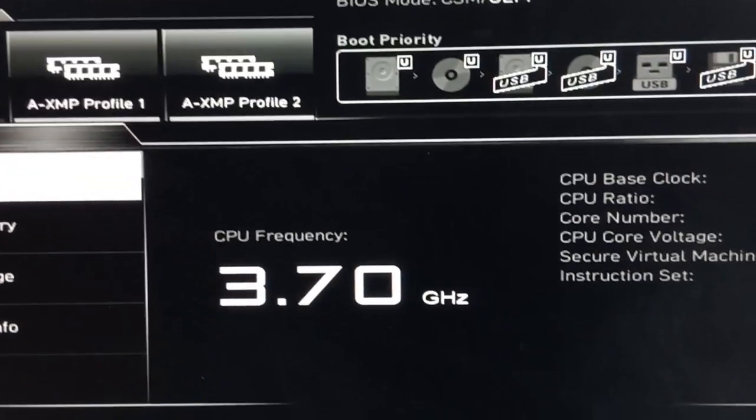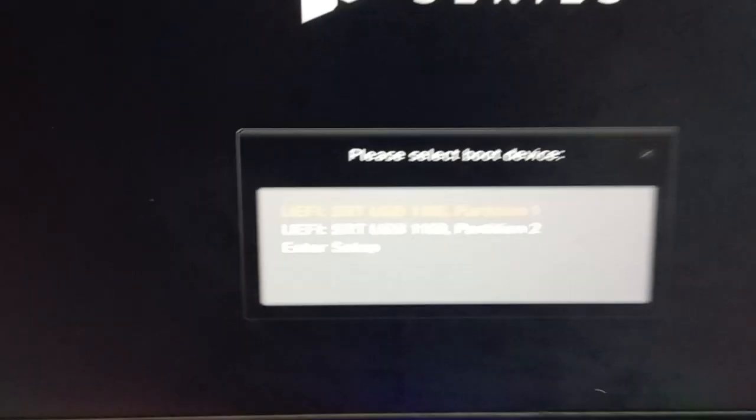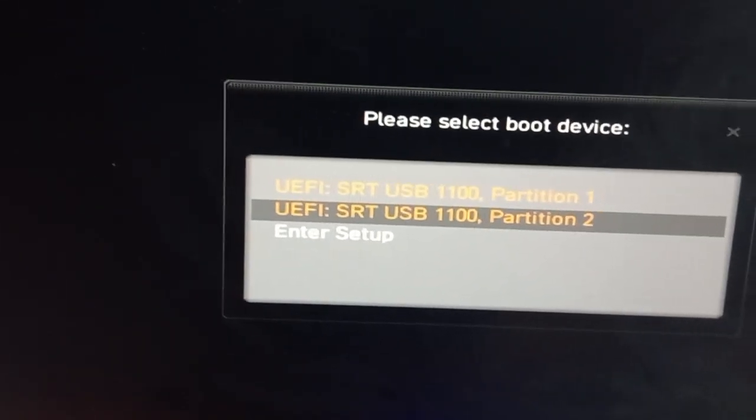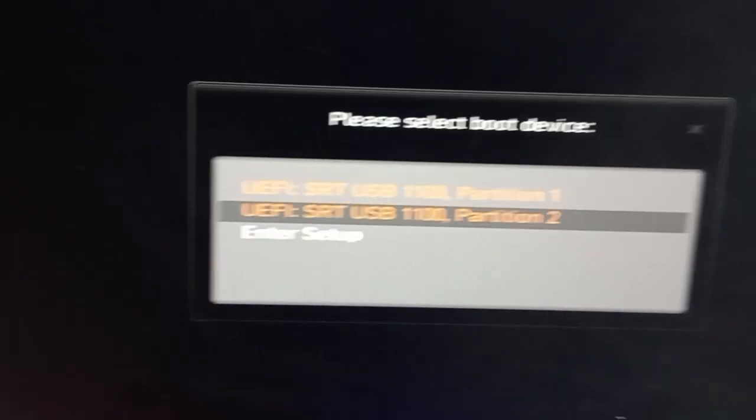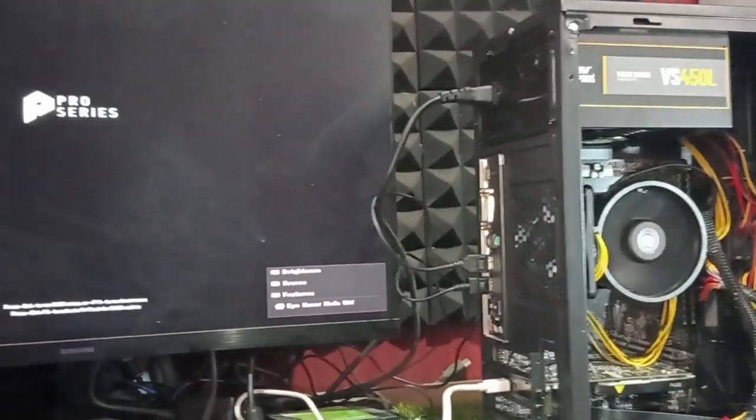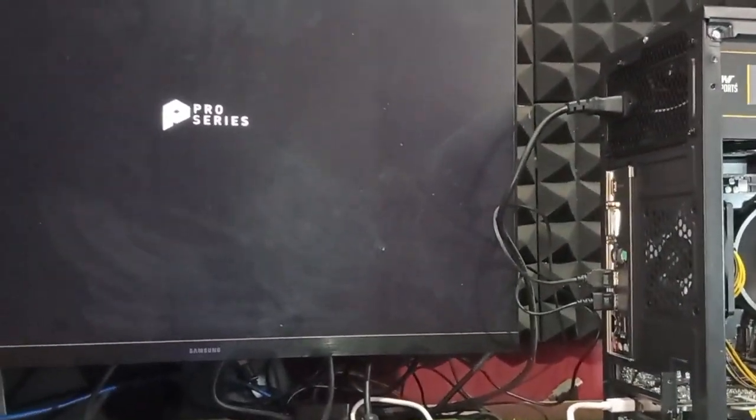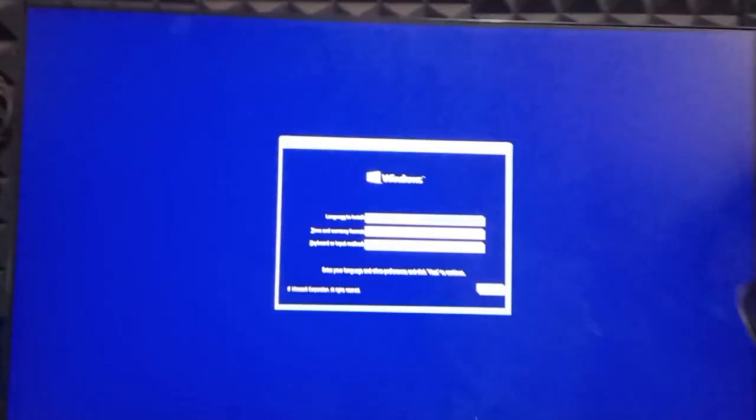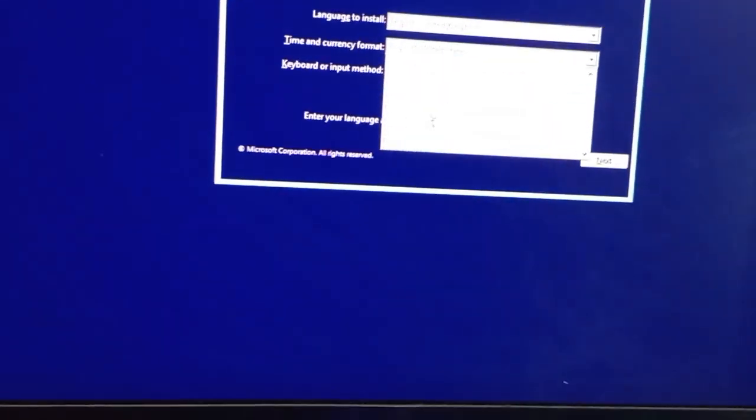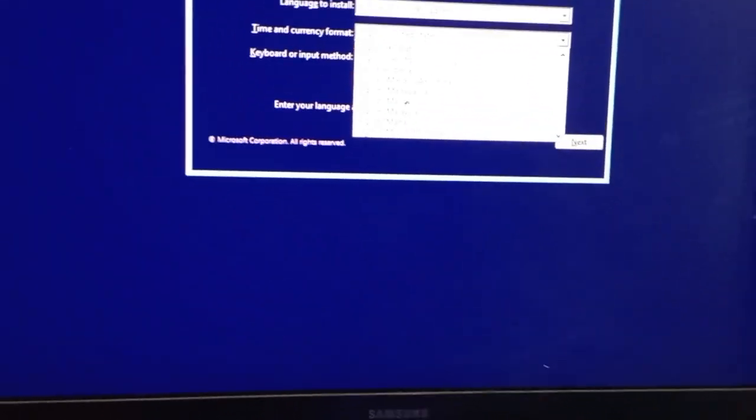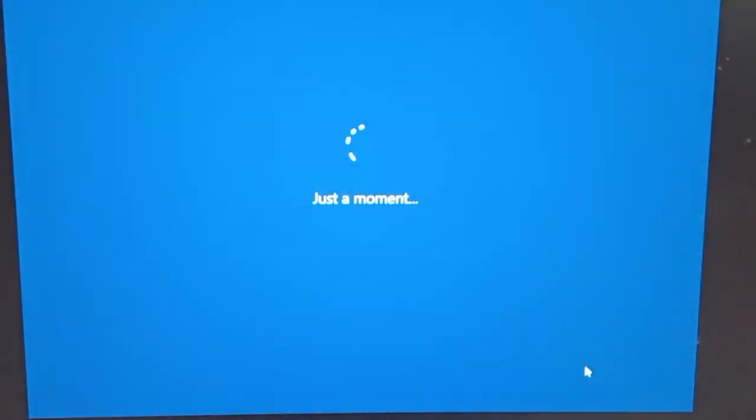If returns are possible, consider exchanging incompatible components for ones that work together seamlessly. I didn't use PC Part Picker or check the motherboard's official support list, and that's what led to all this mess. So if you're a beginner or someone who's in a hurry, please don't skip that step. It'll save you time, money, and a lot of stress.